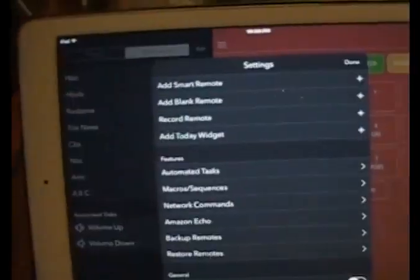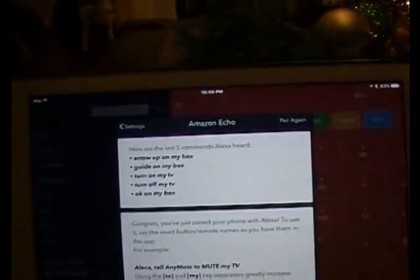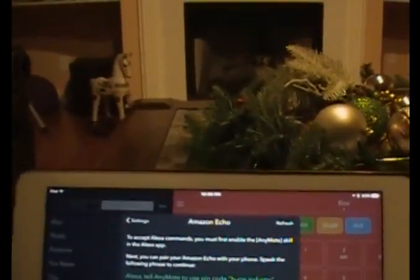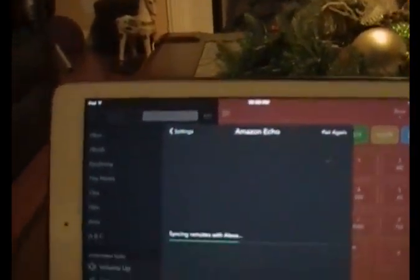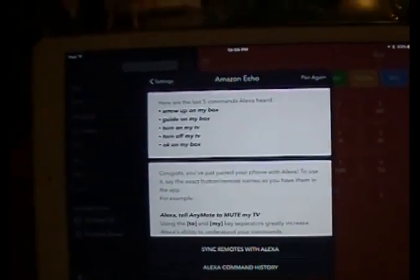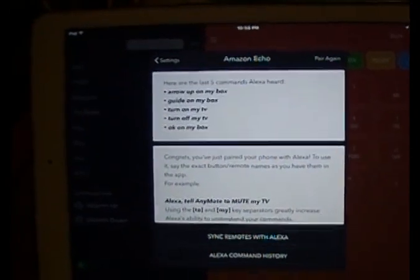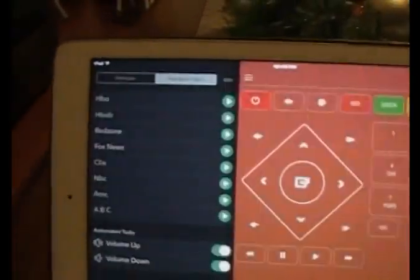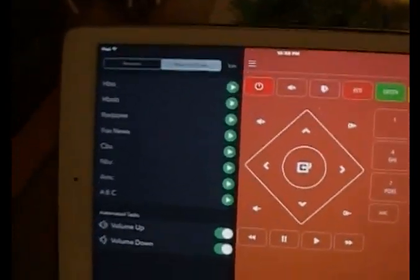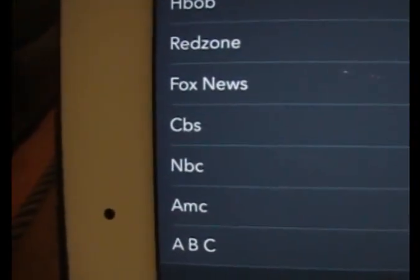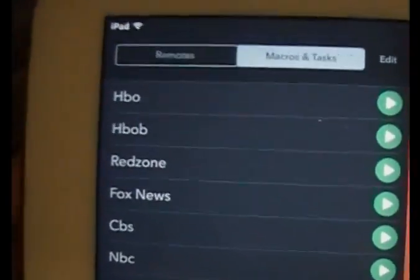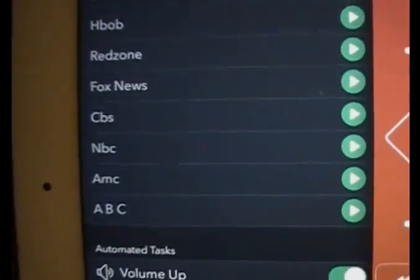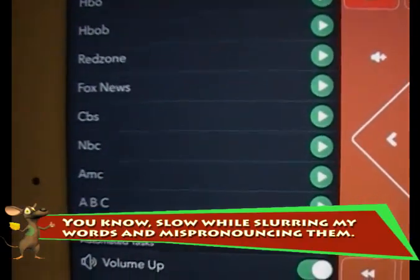Now I want to go back down to Settings and go to Amazon Echo, and I'm going to pair it again. Echo, tell AnyMote to use PIN code — pairing with AnyMote is complete. A short usage tutorial is shown on your phone on the same Alexa pairing page. On my macro list, NBC has no spaces, Fox News has a space, and Red Zone has no space. I've found through trial and error that sometimes I have to put spaces and sometimes I don't — it really boils down to your vernacular, how you speak.